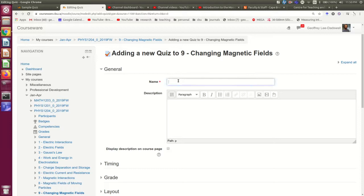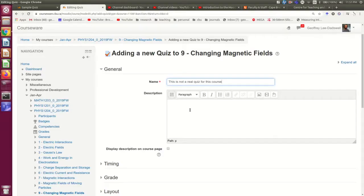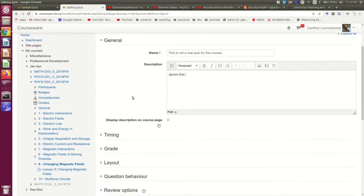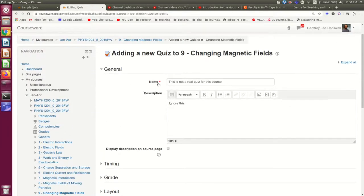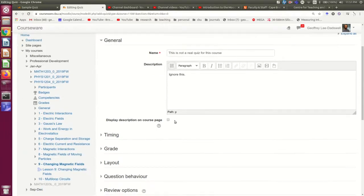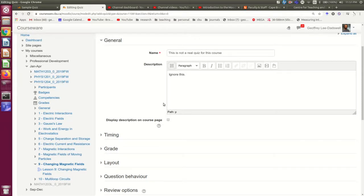So I'm just going to give it a name and a description. Note the red star is telling you that you need to give it a name. You don't need to give it a description. And if you do give it a description but you want that to appear on the main page, you would click this box here.